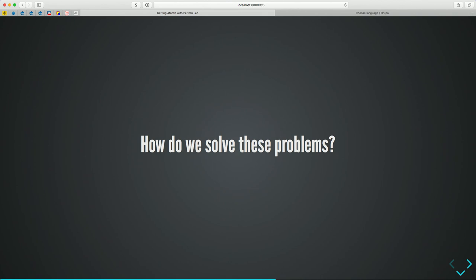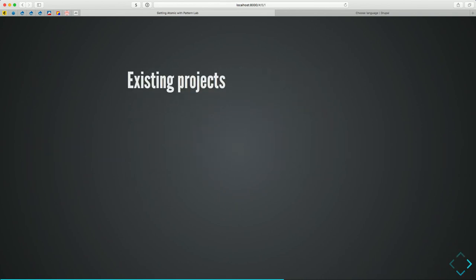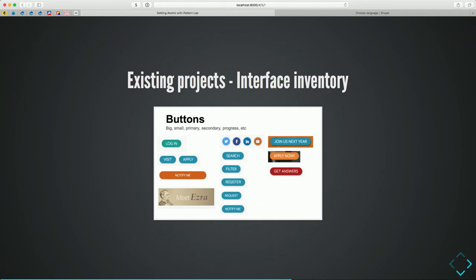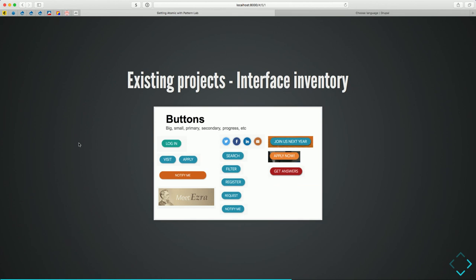How do we begin to solve these problems if we want to create Pattern Lab? For existing projects, you start with an interface inventory. This is the one we did a couple years ago at the ILR school. It allows you to explore the many ways that interfaces are expressed on your site. The reason this is important is that what you notice very quickly is that there aren't consistent ways things get expressed — we're expressing our interfaces in too many different ways.